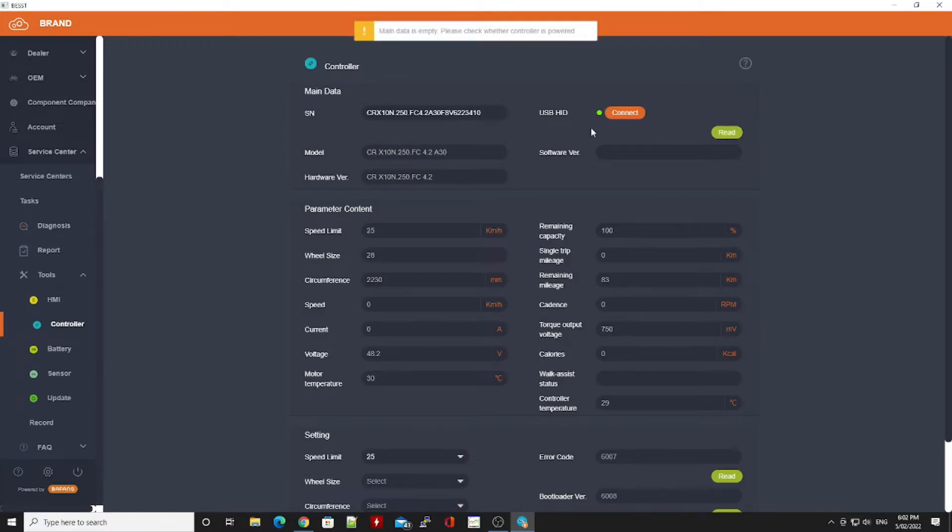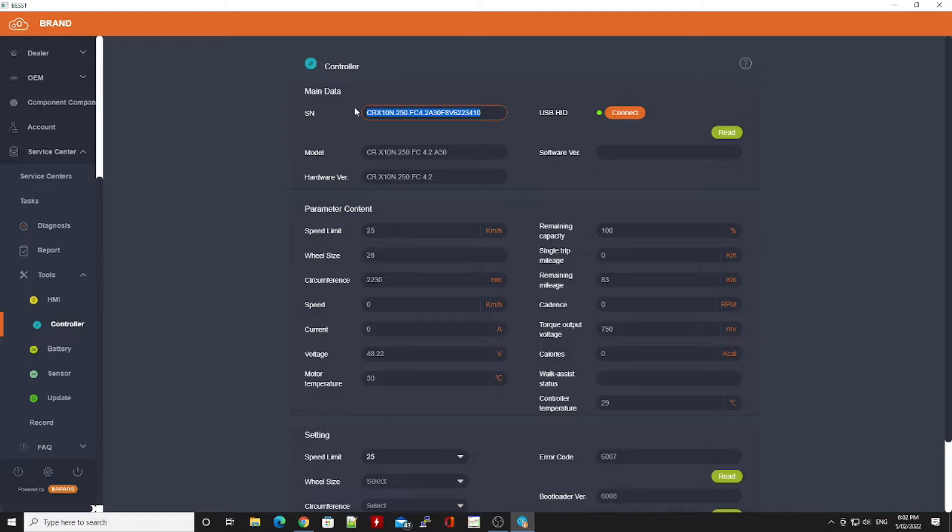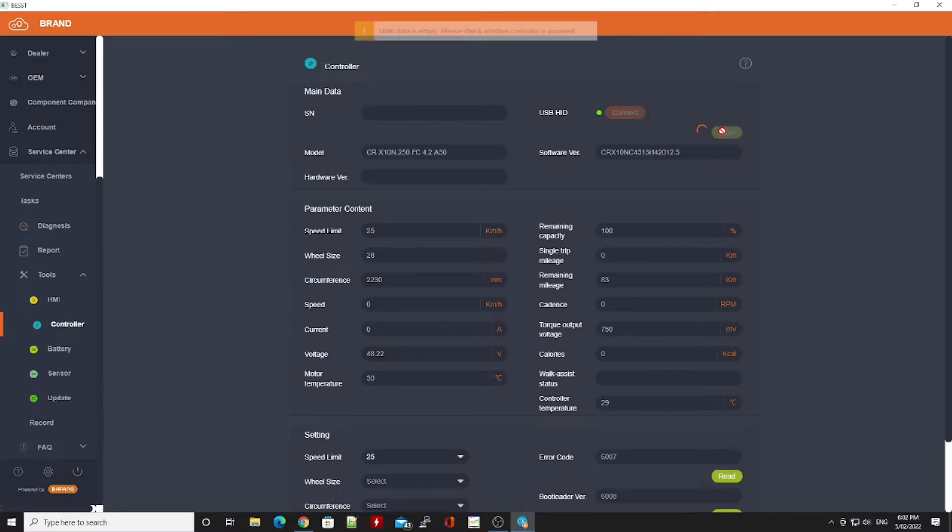So on occasion you'll find that if you do a read, it will bring in the serial number, and if this happens that's great, you can set the speed however you like. But it doesn't always happen this way. If we try to read again, the serial number might not get pulled in.